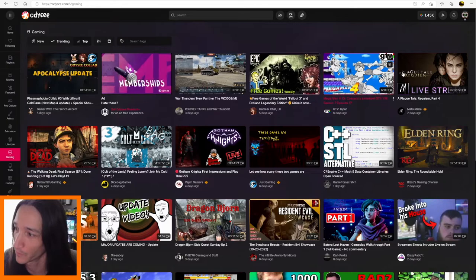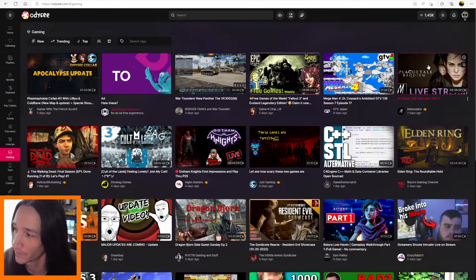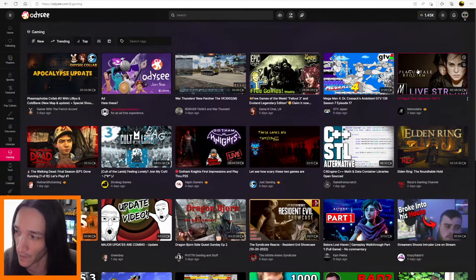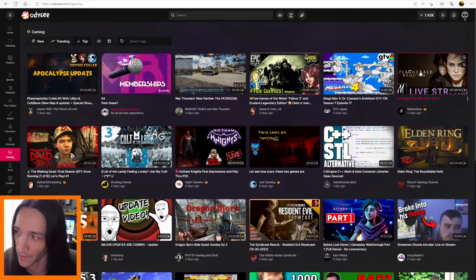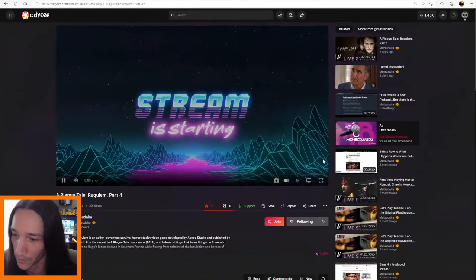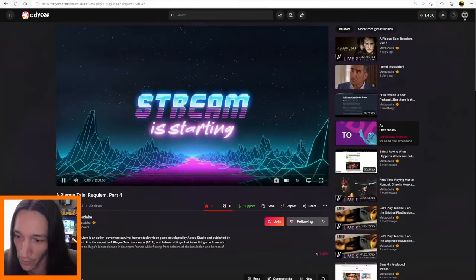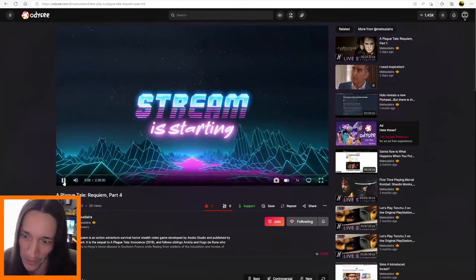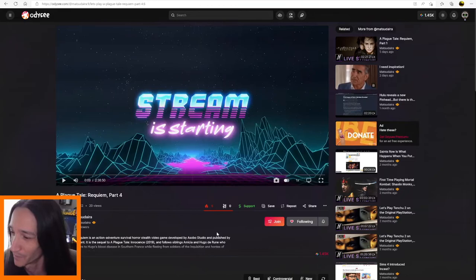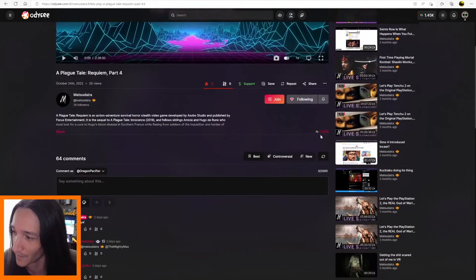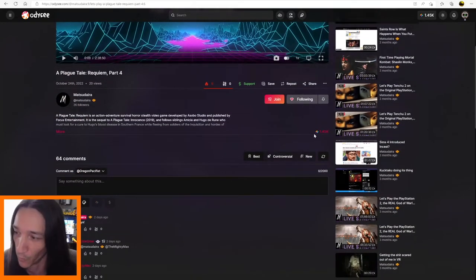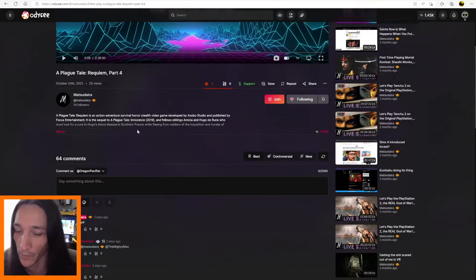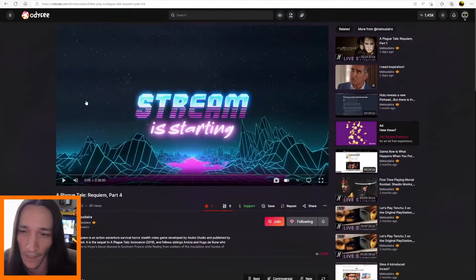And we are one, two, three, four, five, five videos from the top is Matsudara's latest video. And here it is. 20 views. You got a view. It's probably just me. But yeah, and as you can tell down here, here it is. 1.45k is now deposited into this video, which helps for visibility.